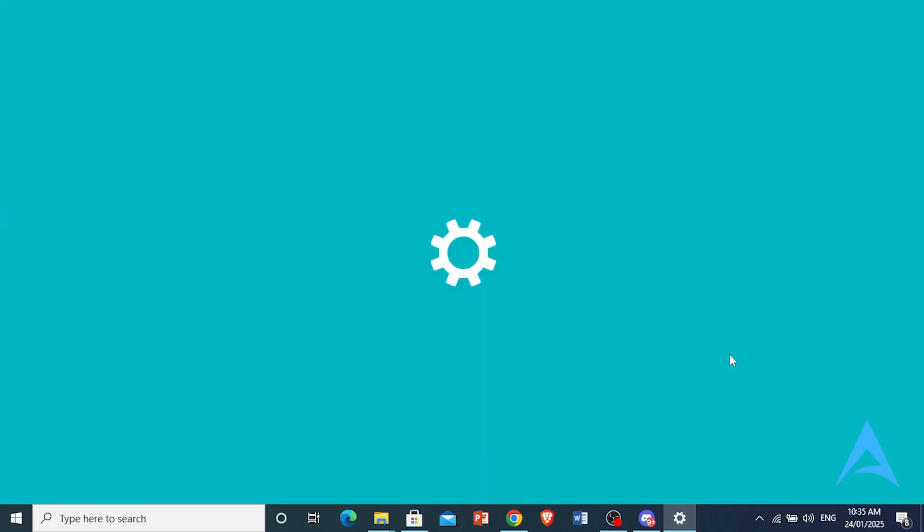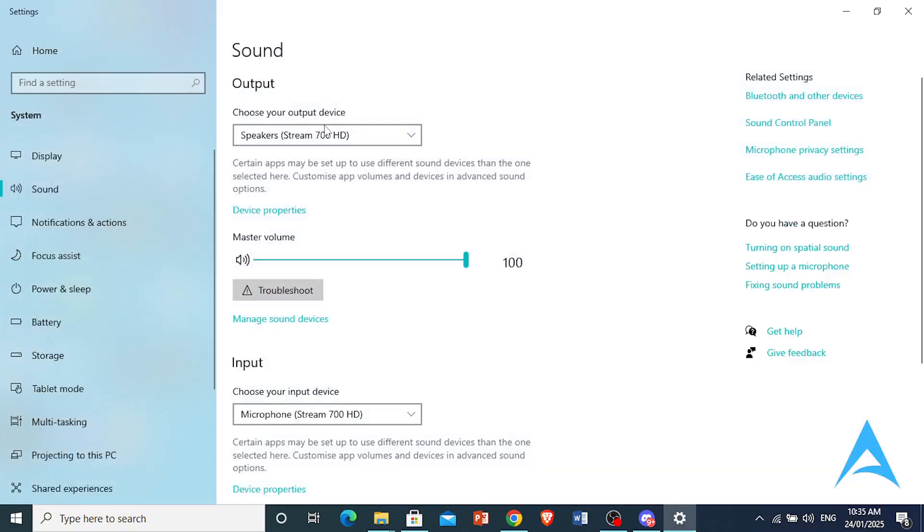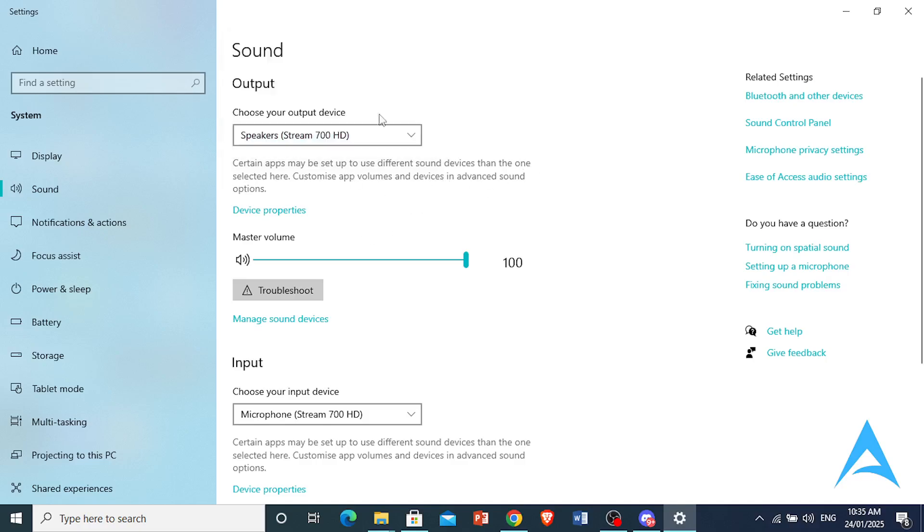Now I'm going to show you what exactly you need to do right here. You see here it says Choose Your Output Device. You're going to locate your LG monitor in this list and click Set as Default Device. You want to set this as the default one.